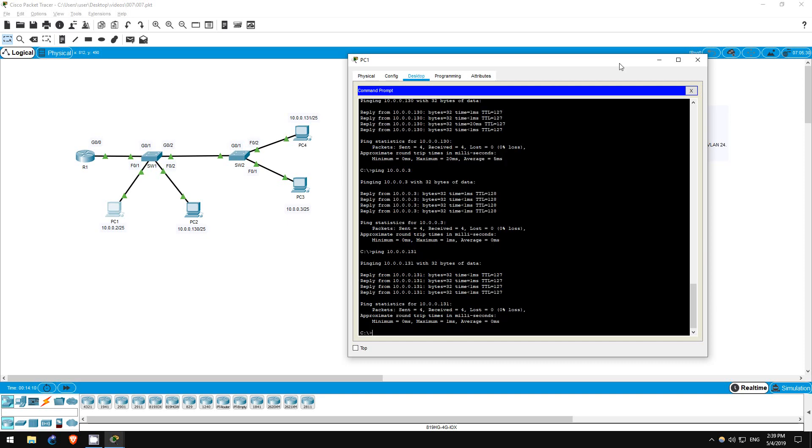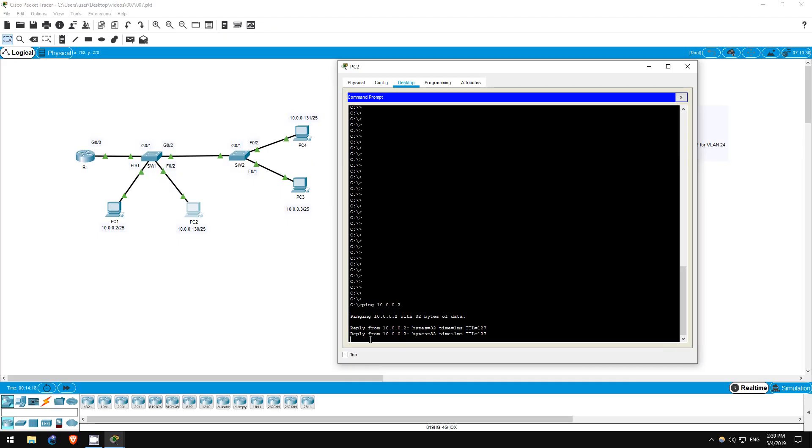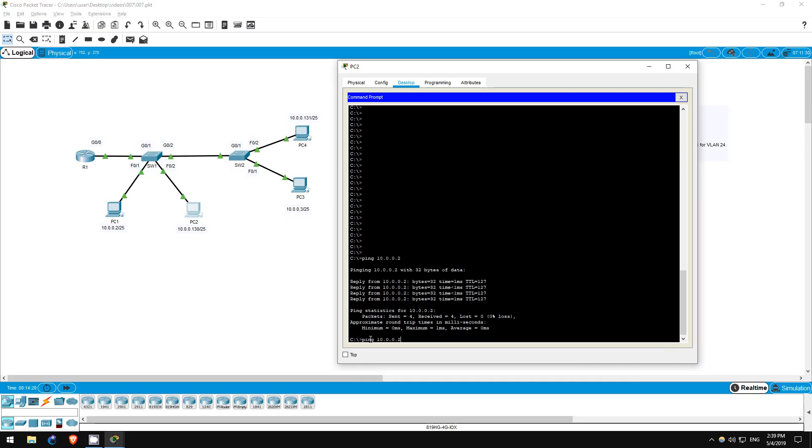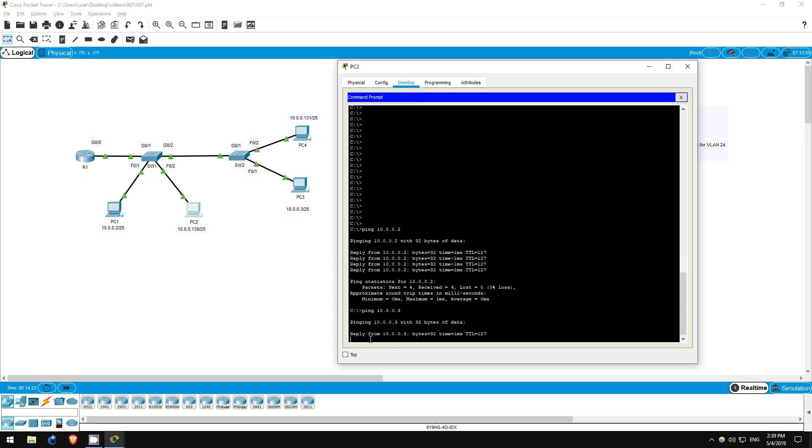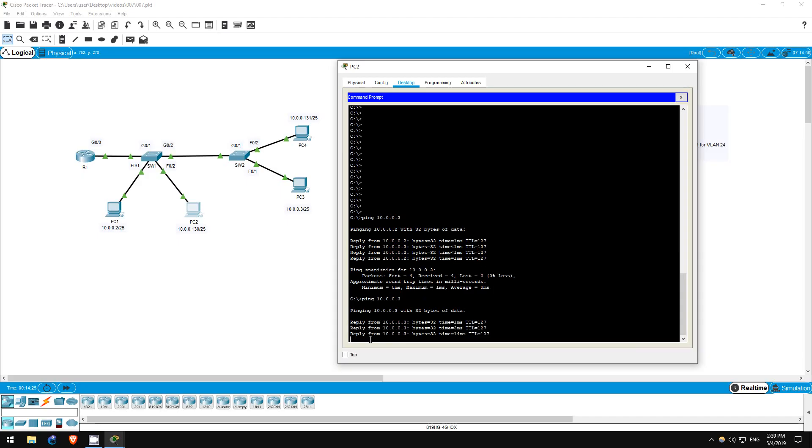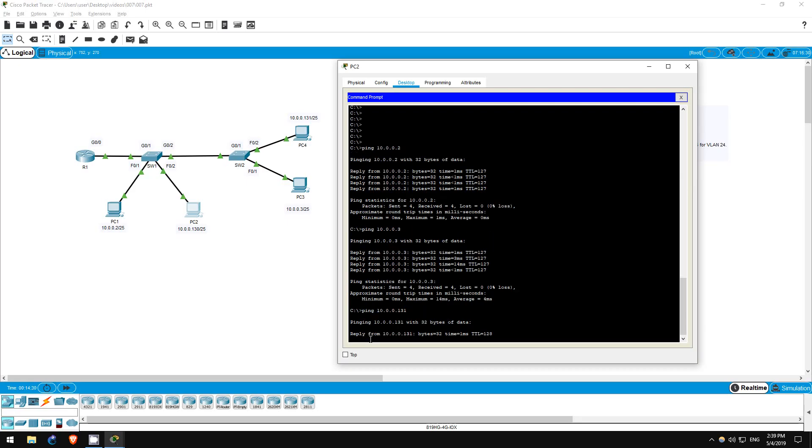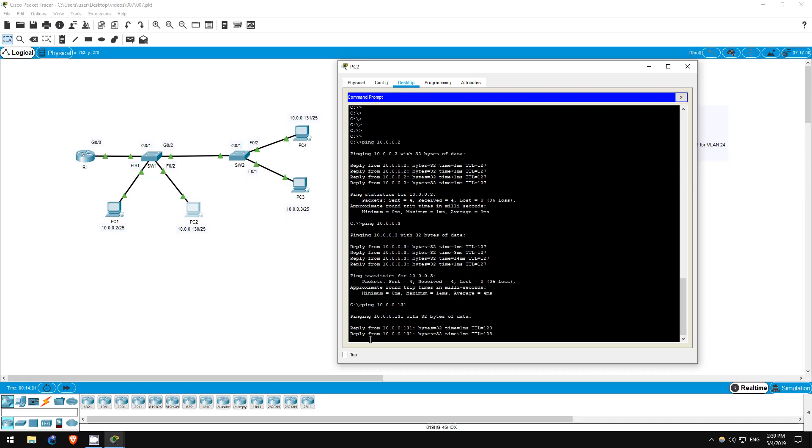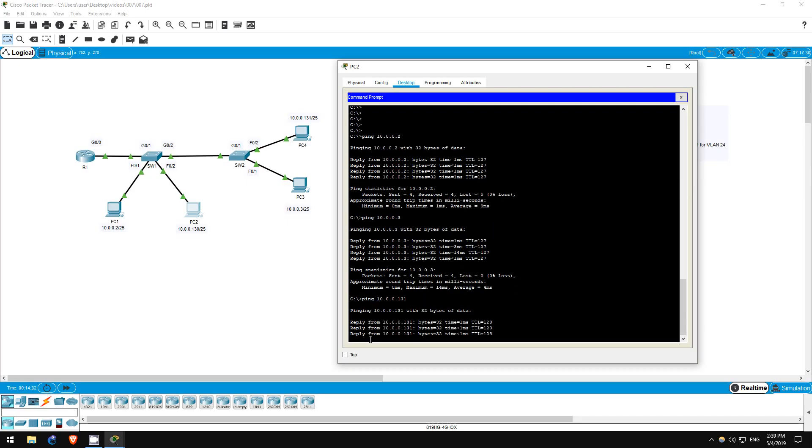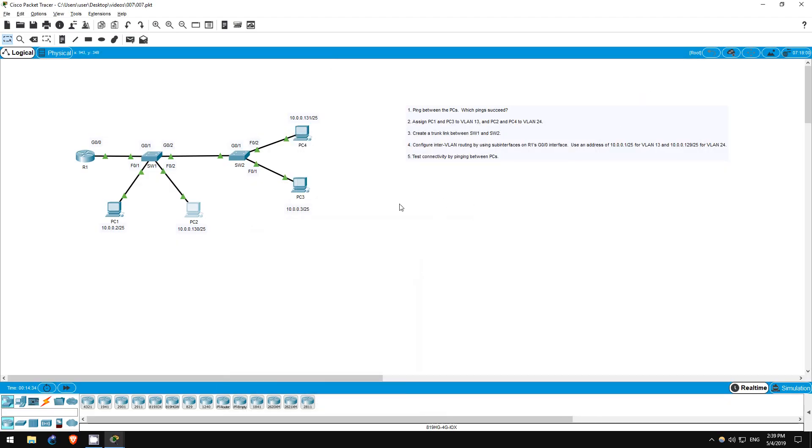Okay, next let's ping from PC2. First I'll ping PC1. Ping 10.0.0.2. And it works. Next PC3. Ping 10.0.0.3. It works as well. And finally PC4. Ping 10.0.0.131. It works too. We have successfully configured inter-VLAN routing.